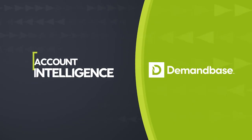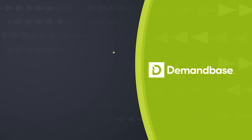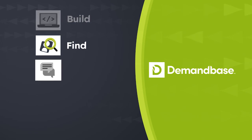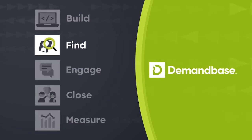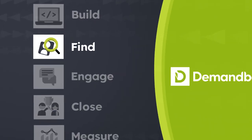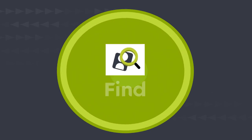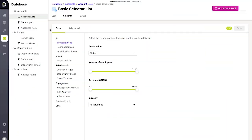Magic happens when you take Demandbase's rich account intelligence and activate it to find and prioritize target accounts. Let's see how it all comes together. Here are a few key ways Demandbase One helps you find and prioritize your ideal accounts.